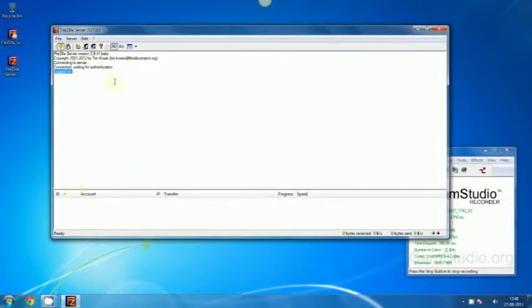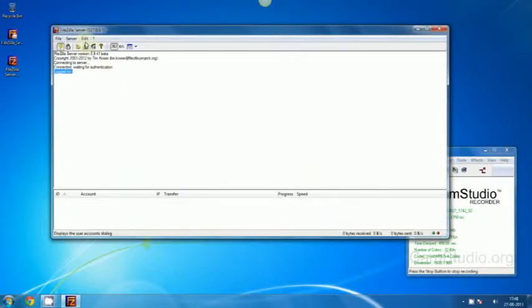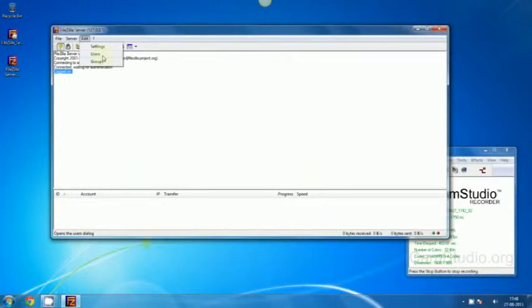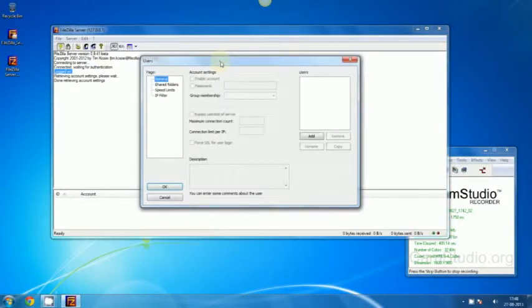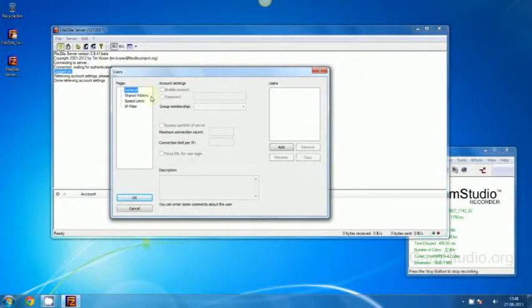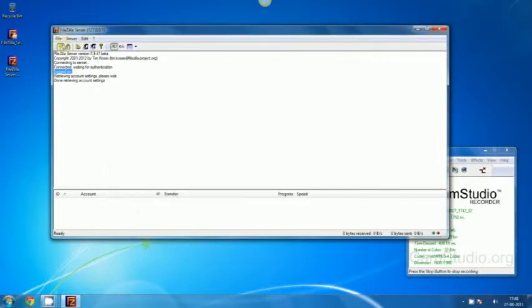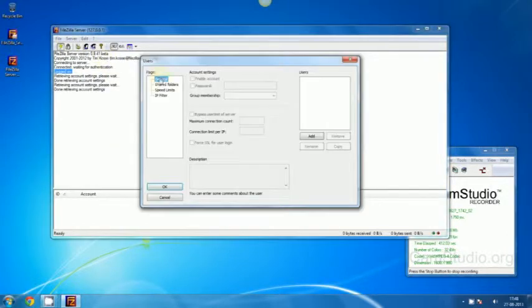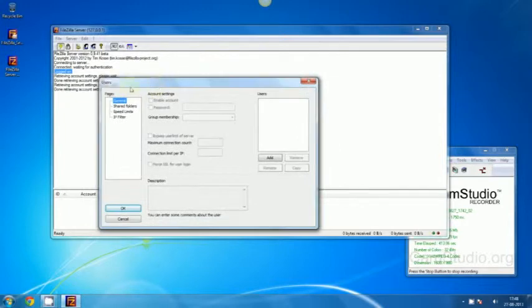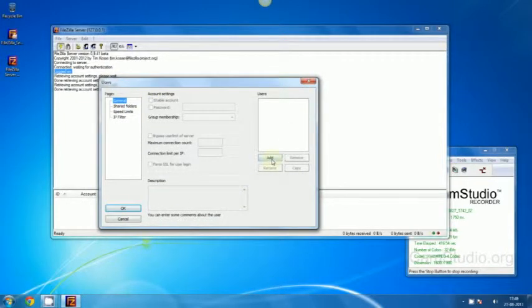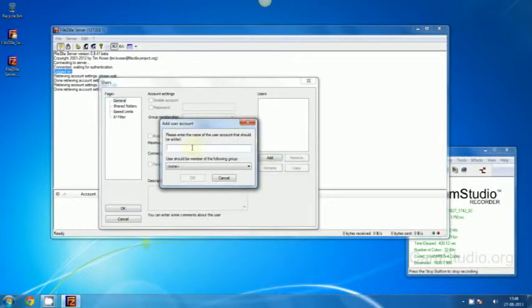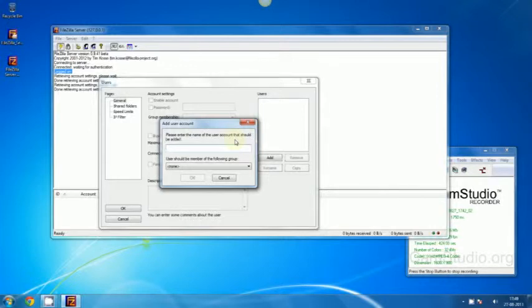But we can't just use it because there are no users in it. First we have to create some users. Just go to Edit, click on it, click Users. A users window pops up. In the general, click on the Add. It asks for a username. I'm going to give a simple username.